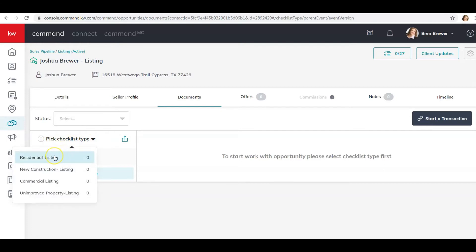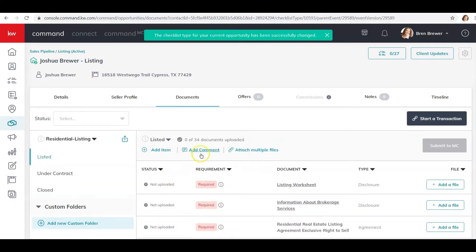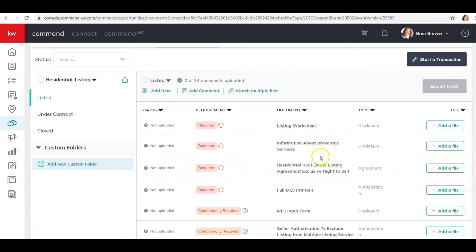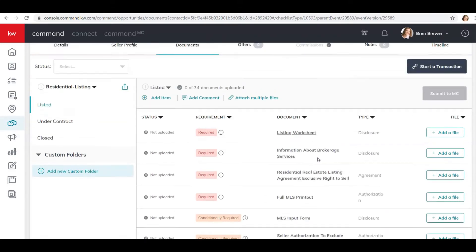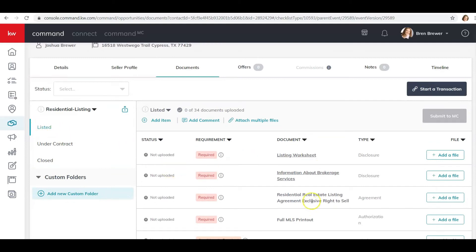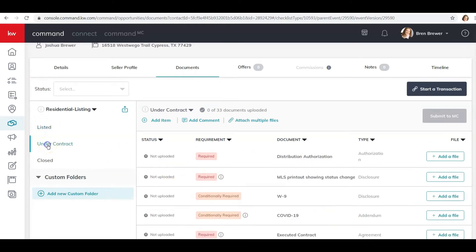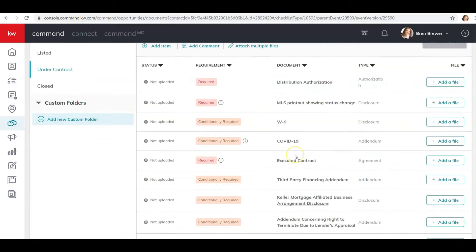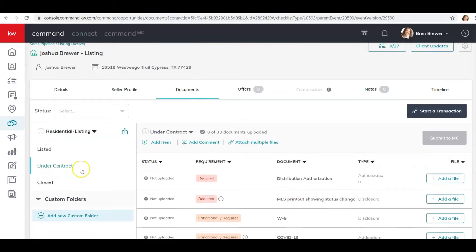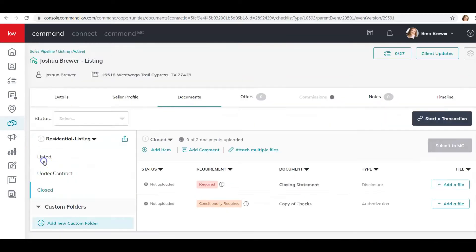This is a residential listing so I'm going to select that, but if it's anything else you'd click the appropriate option. For this video we're going to do Residential Listing, and then it populates all your required documents. Those are your listing documents. Once you get a buyer under contract on your listing, there are other documents to upload under Under Contract, and once the property closes there are two more documents to upload at the end.